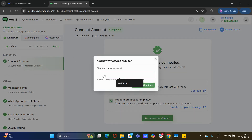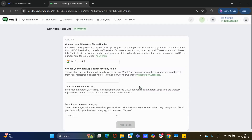Once you click 'Add' you will be asked to enter a channel name, which is a name you can use for identifying the number connected to your account. I am entering the name 'Sales', then I click on 'Create and Continue', and once I click that I am expected to do the embedded signup process.